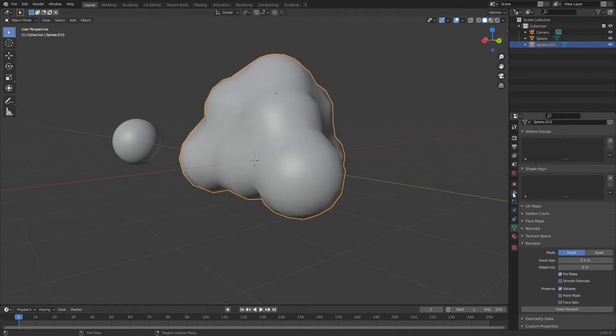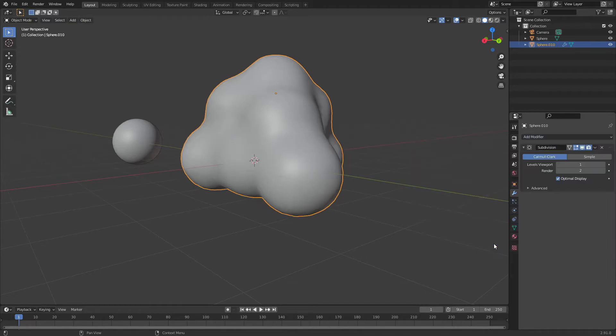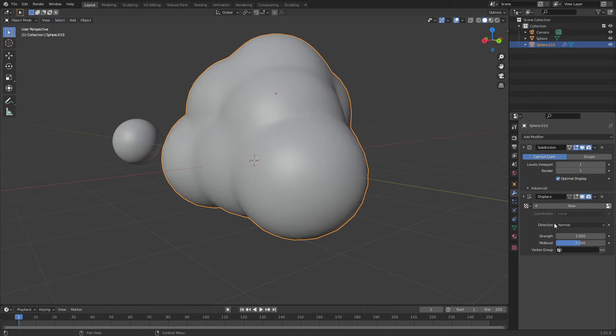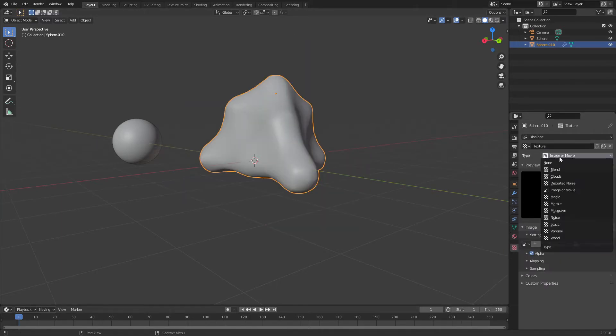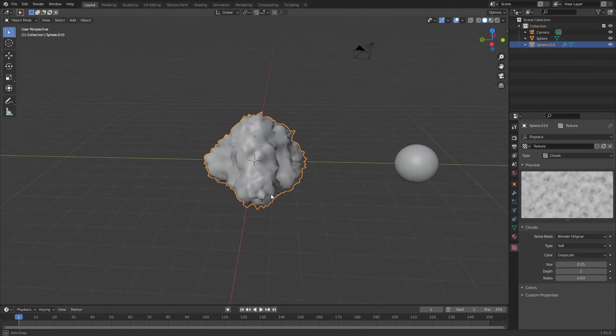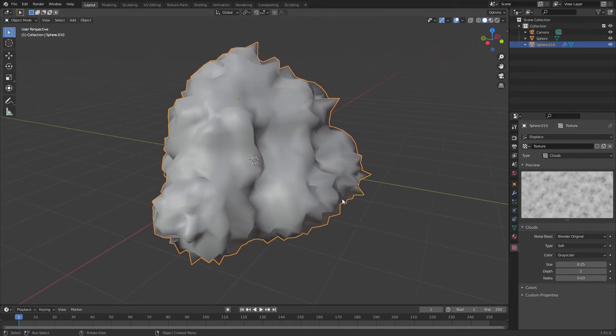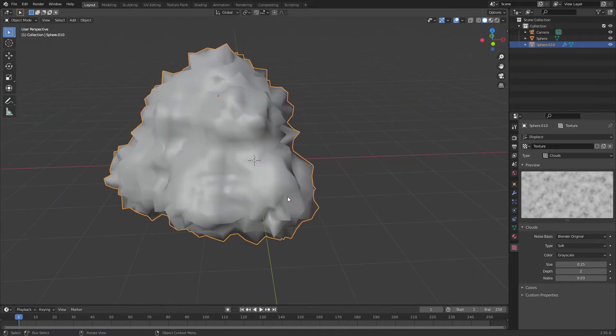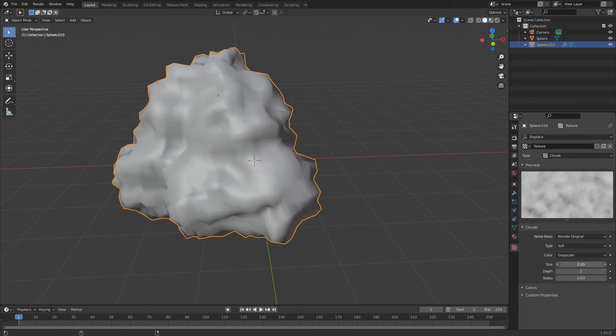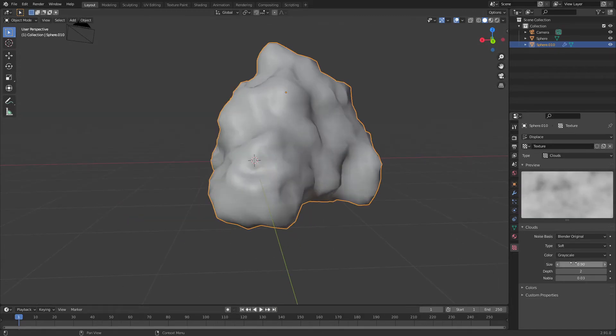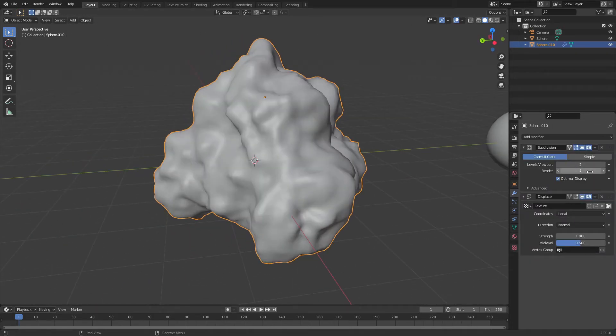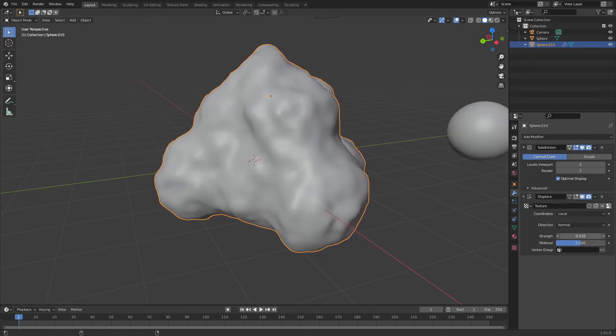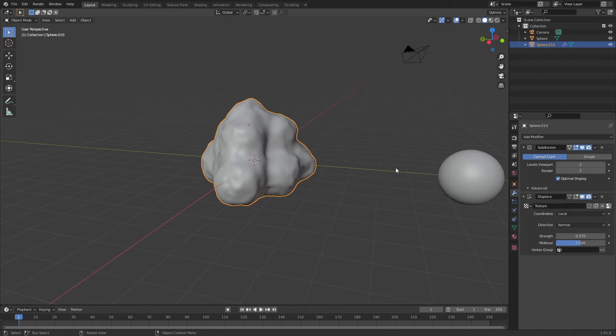Now to make this look more mashed potato-y I'm going to add a subdivision surface to start off, then add in a displacement modifier. Click new and go to this texture tab, switch the type from image or movie to clouds. As you can see this does not look like mashed potatoes. To adjust the texture being applied I'm going to change the scale to probably 0.9. I'm going to turn up the subdivision surface and turn the strength down on this texture until I'm happy with it, probably right about there.